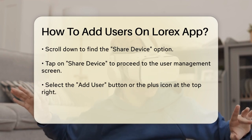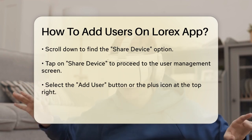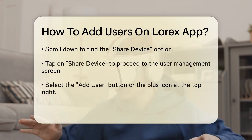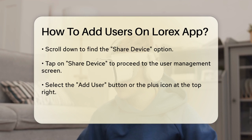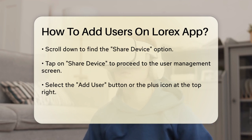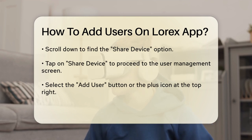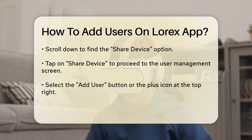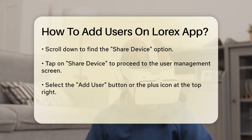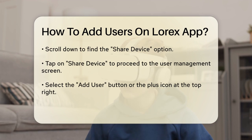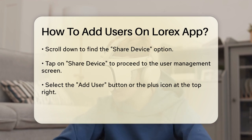Next, you'll see a screen where you can add new users. Tap the Add User button or the plus icon at the top right corner of the screen. Now, enter the email address of the person you want to add as a shared user. Make sure it's the email they use to register their Lorex app account.